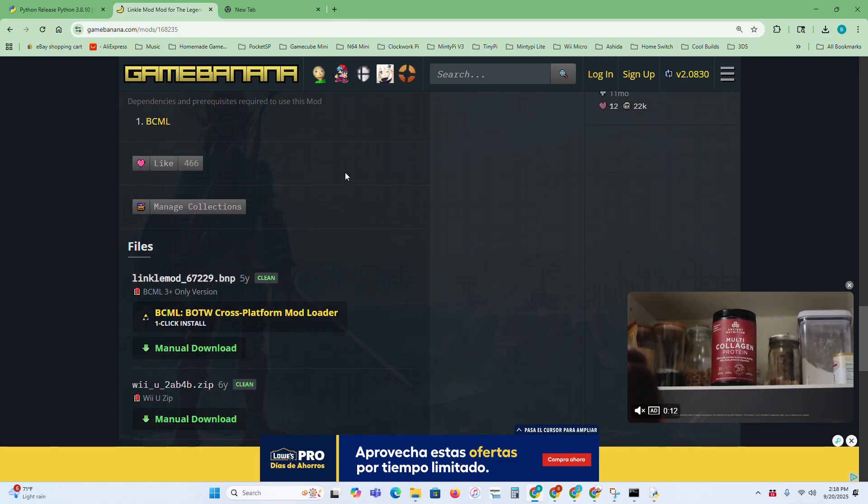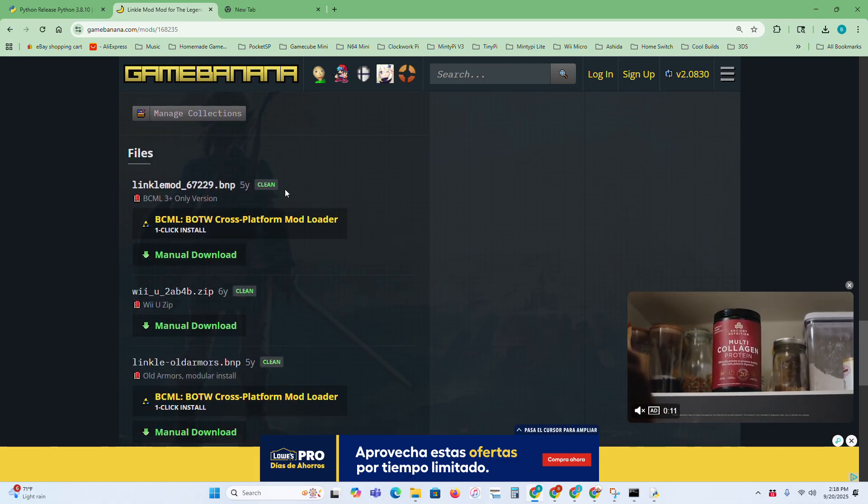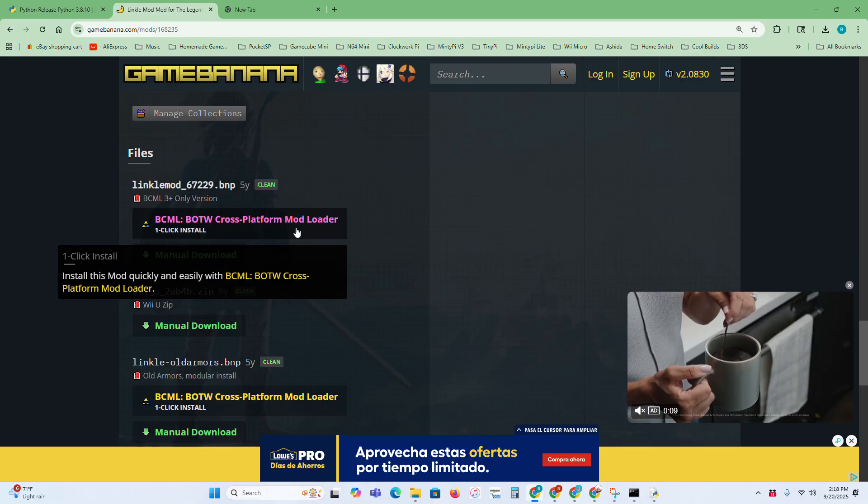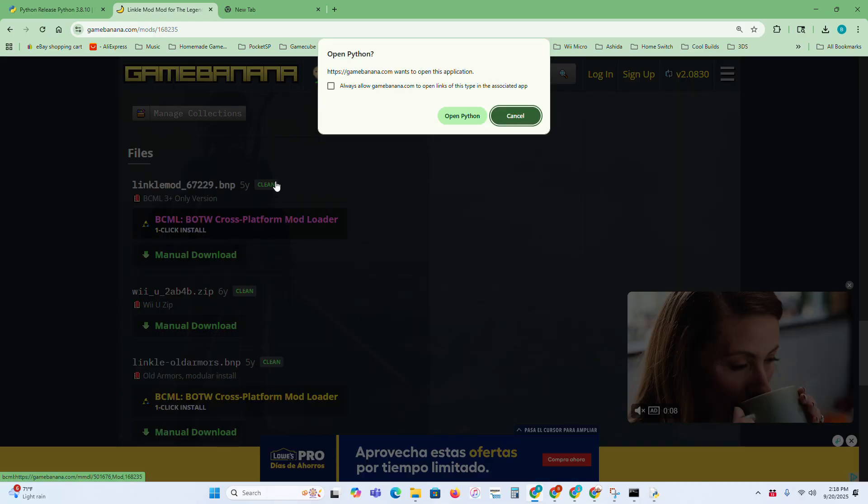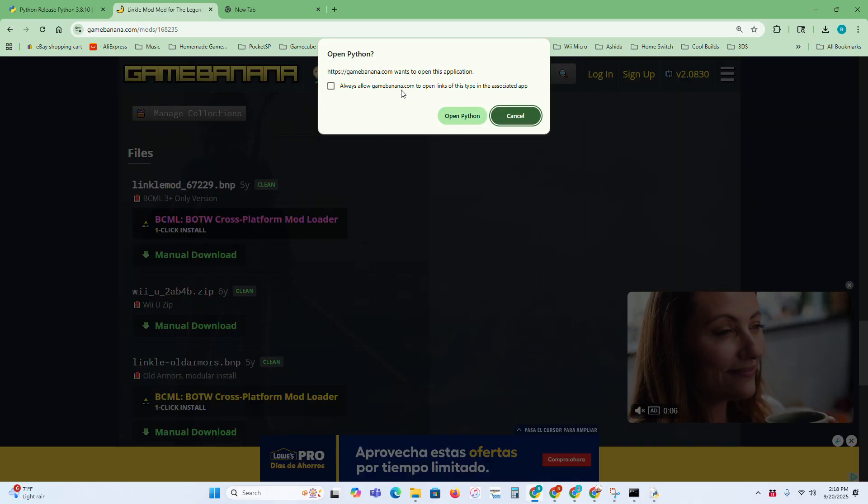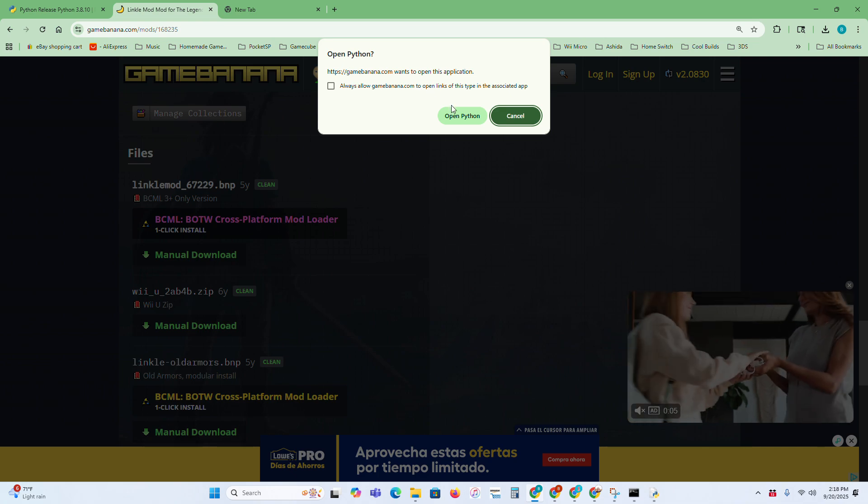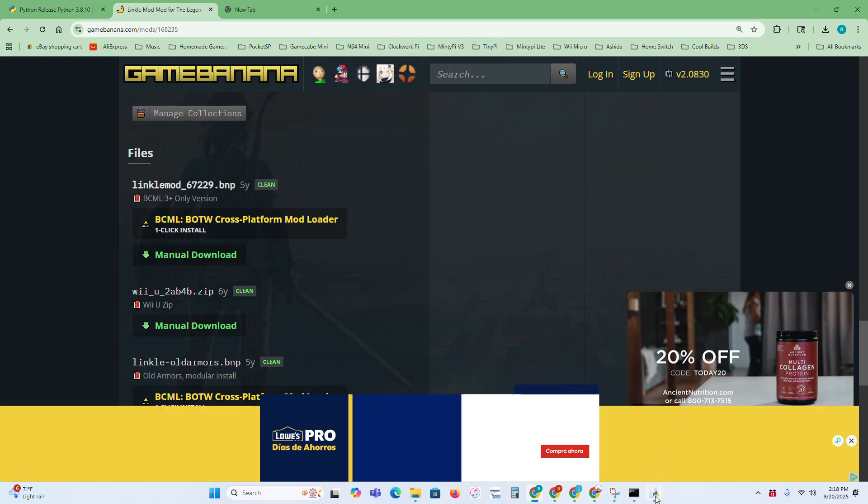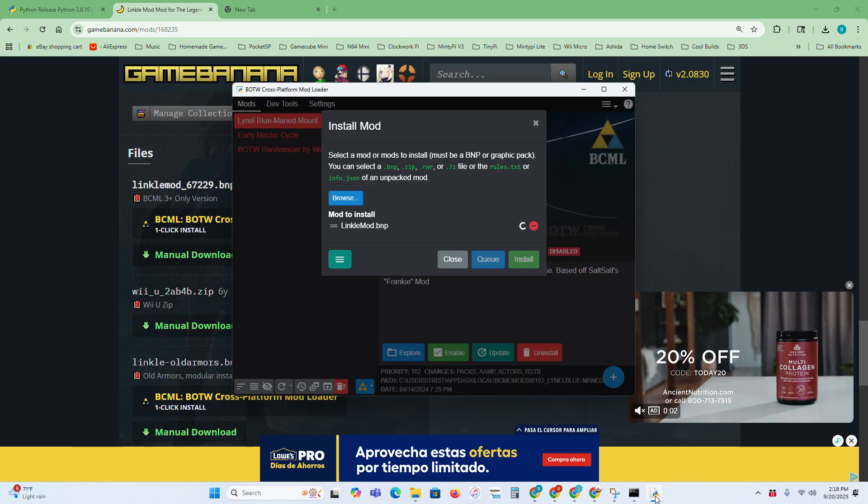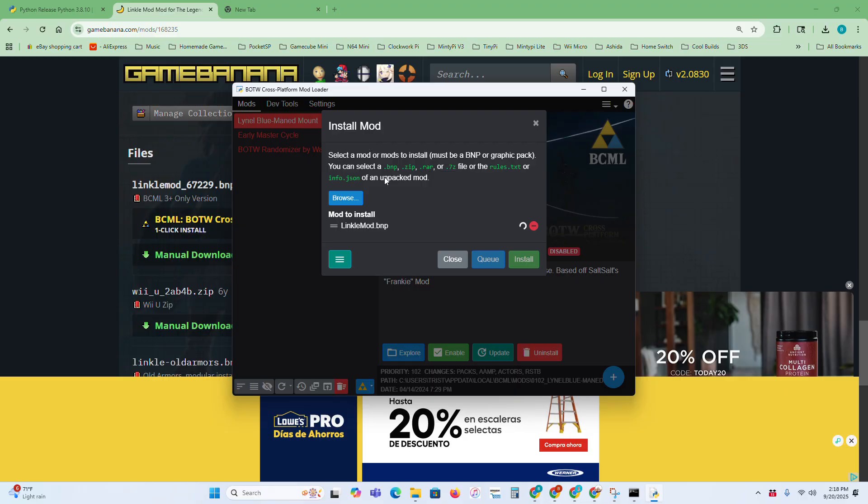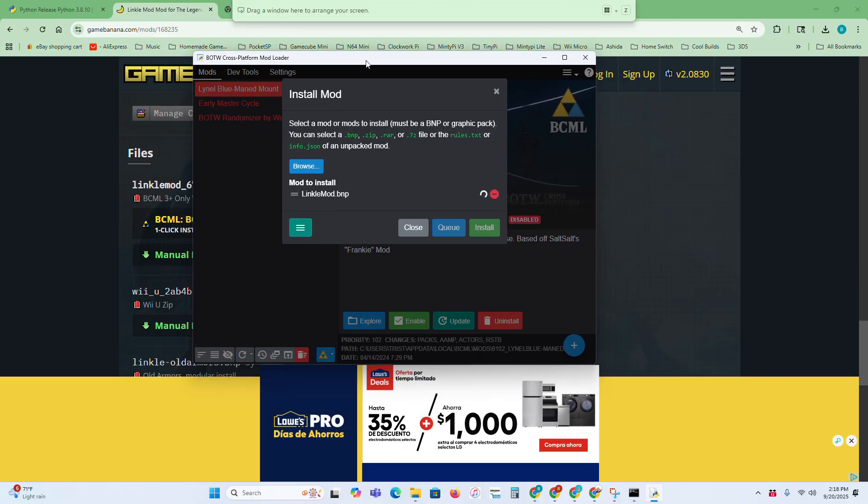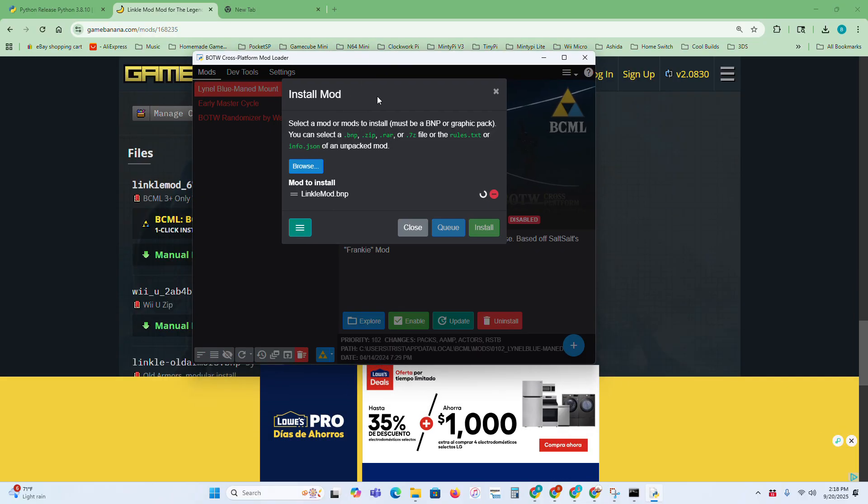If it has a BCML, then you can go here and just click on that. If you get this pop-up, just press Open Python. Then you can open BCML back up, and you can see that it's already sort of started to install it. It'll kind of load it into BCML.